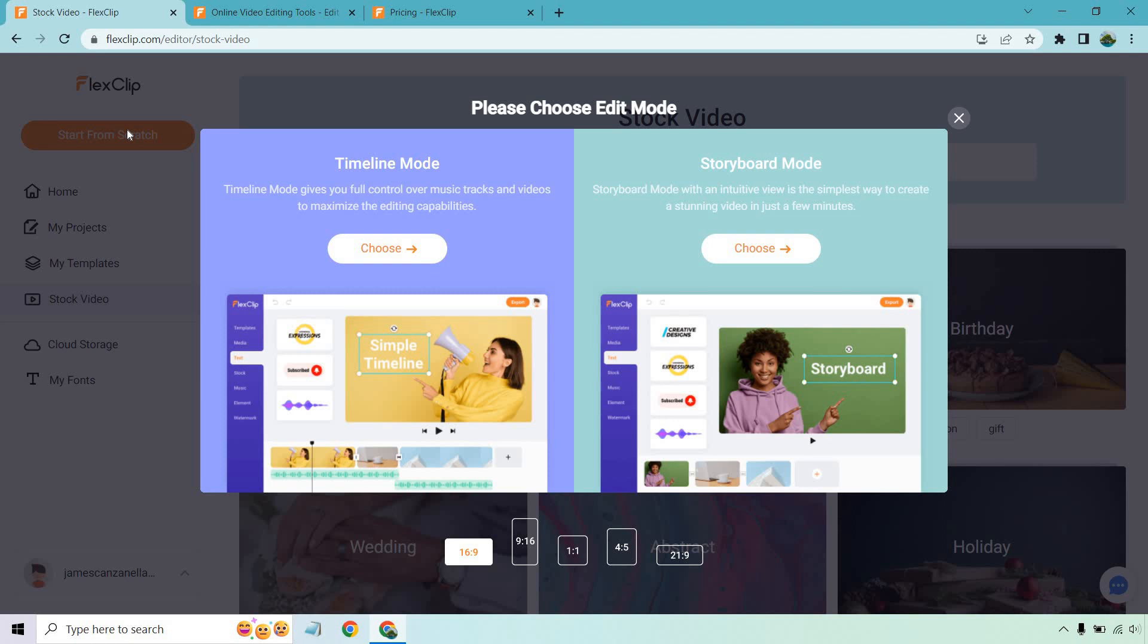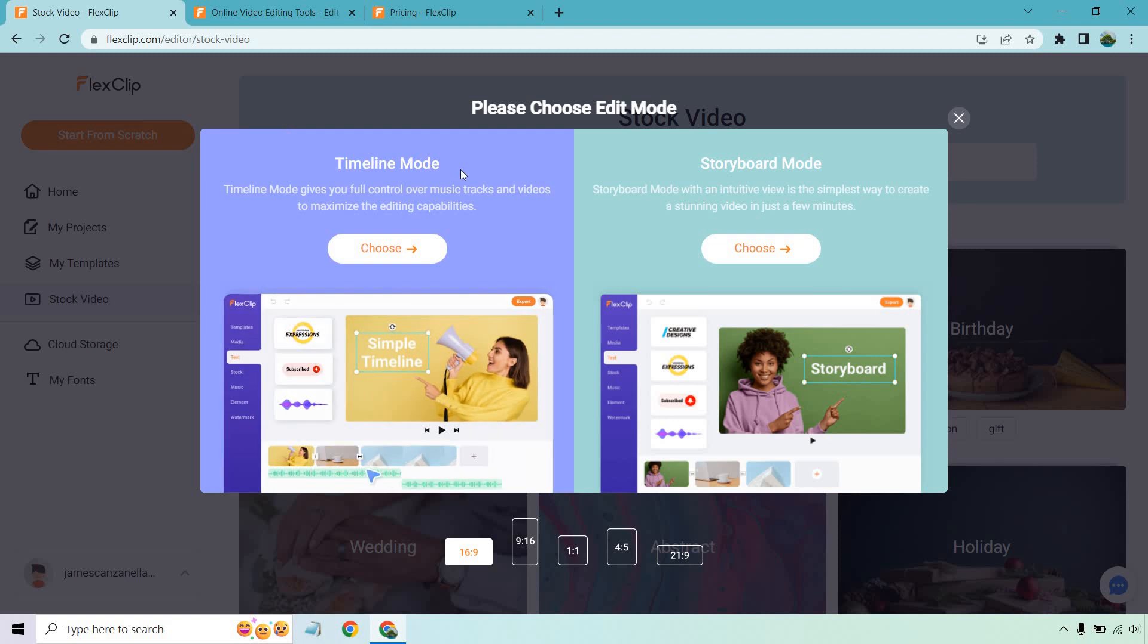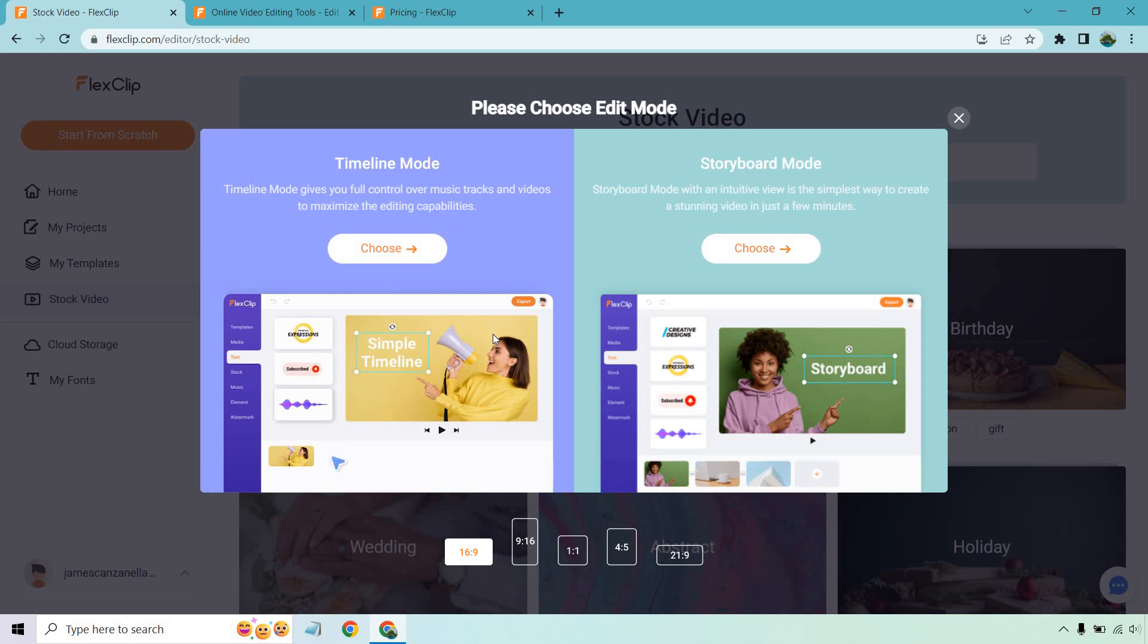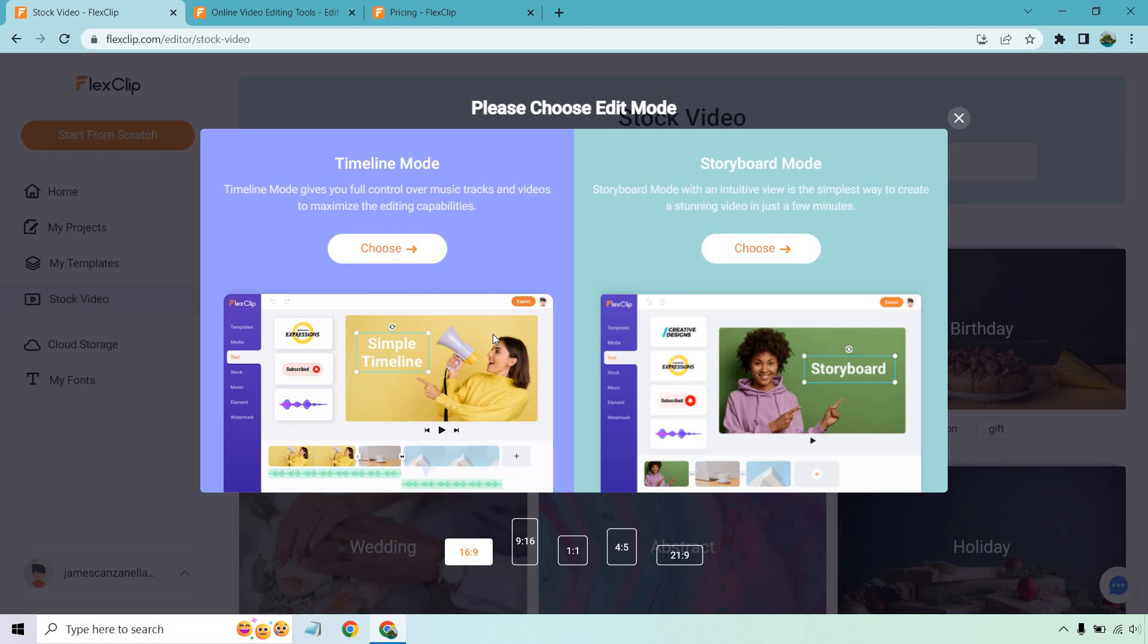Personally, I love Storyboard, but let's quickly talk about Timeline. As you can see right here, Timeline mode gives you full control over music tracks and videos to maximize the editing capability. So if you want a little bit more flexibility, but take a little bit longer when it comes to creating your videos, that's probably what you're going to want to use in terms of Timeline.